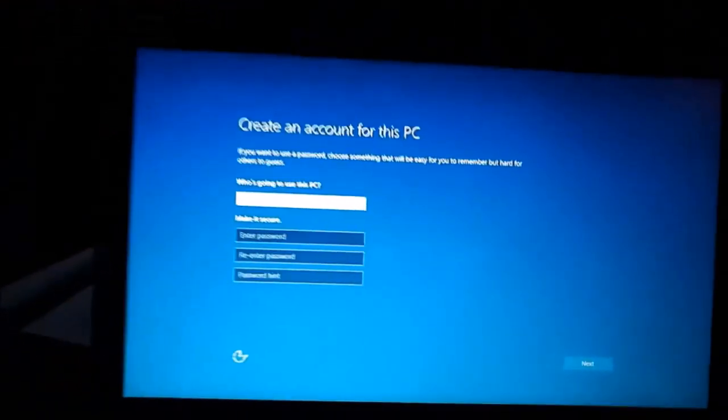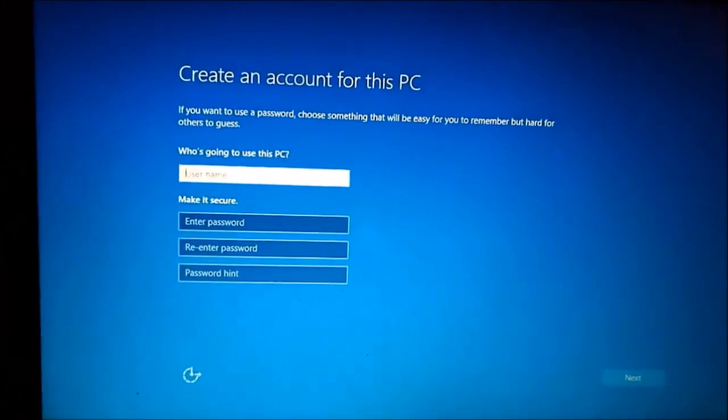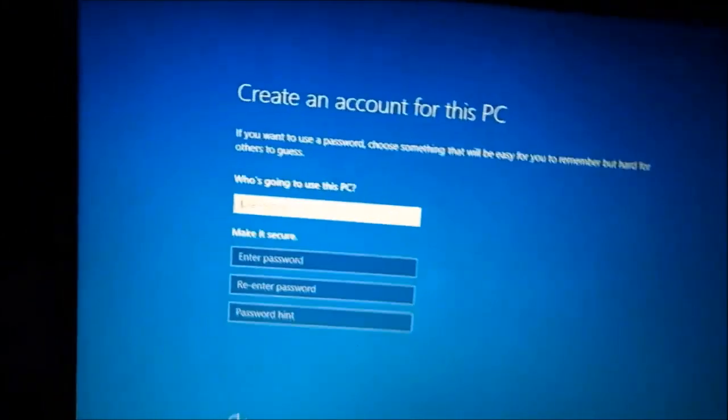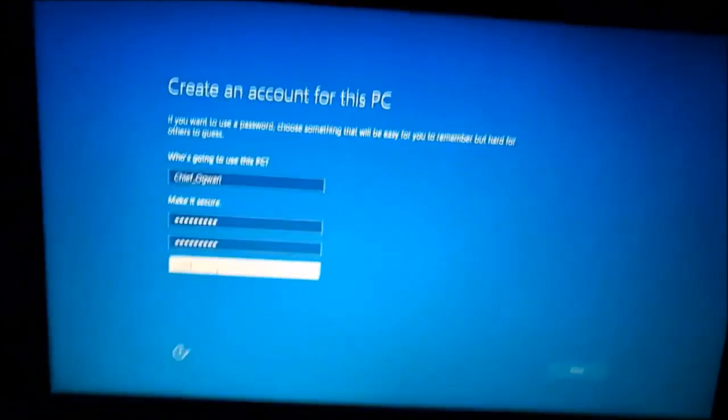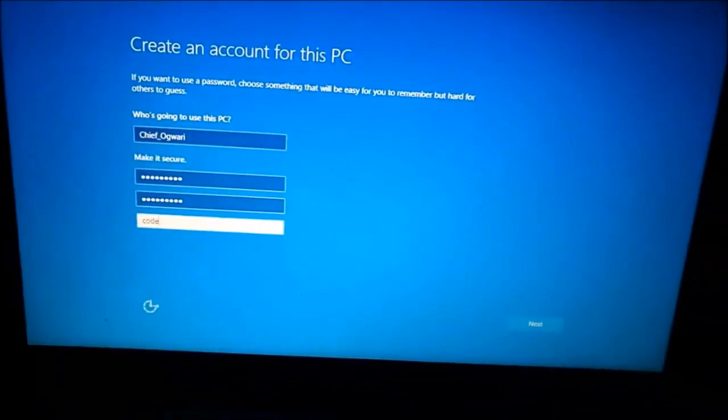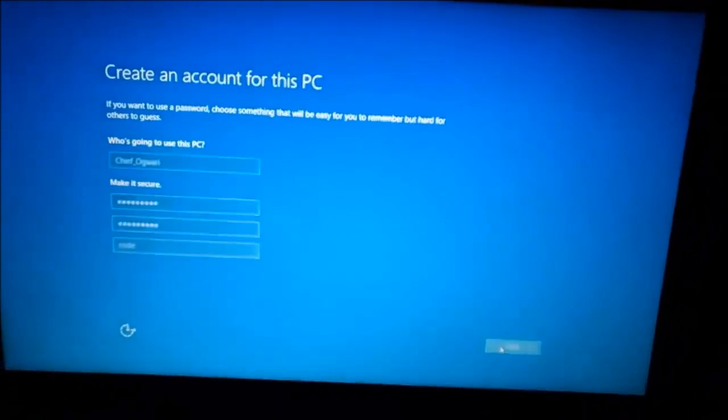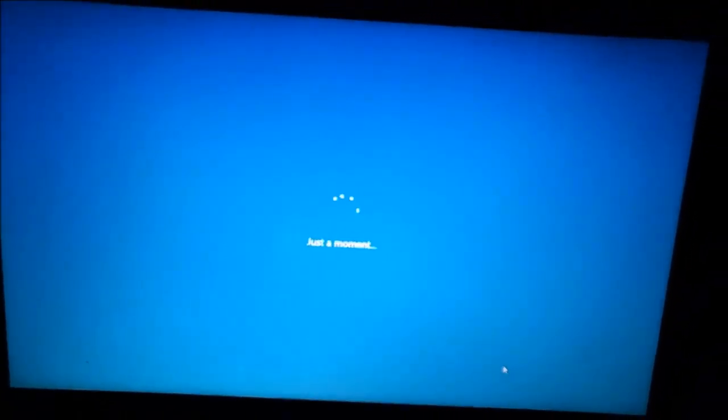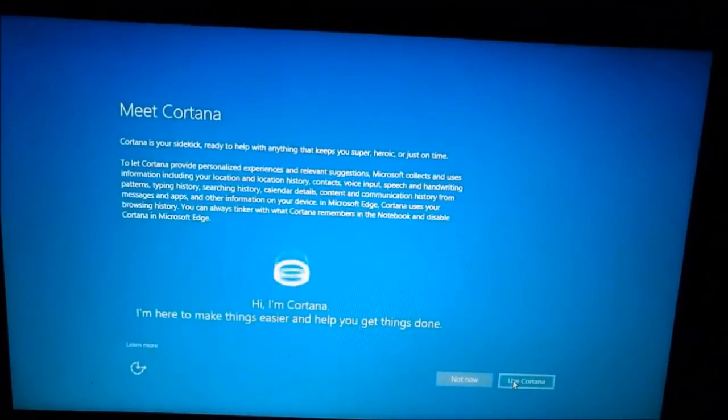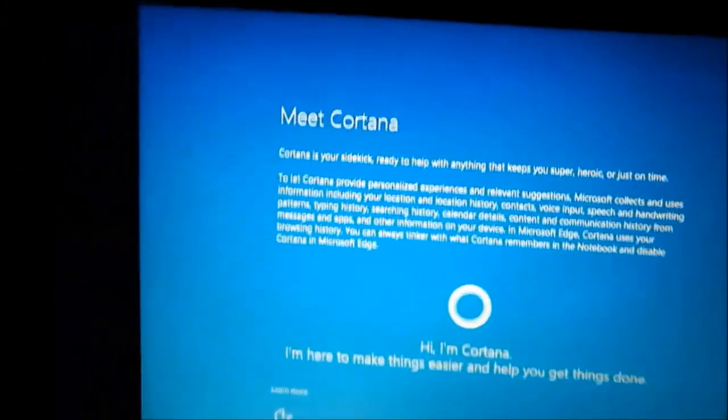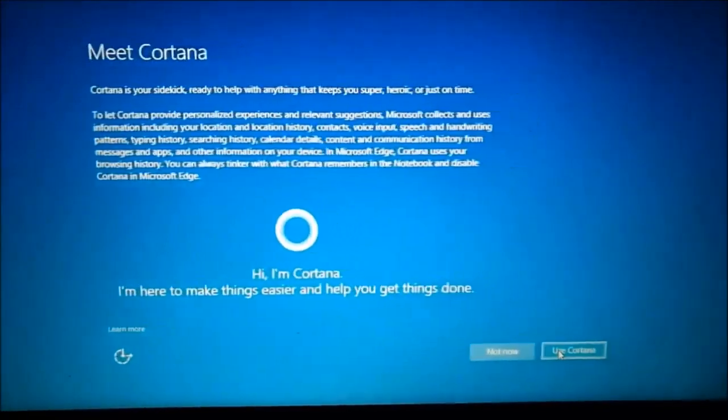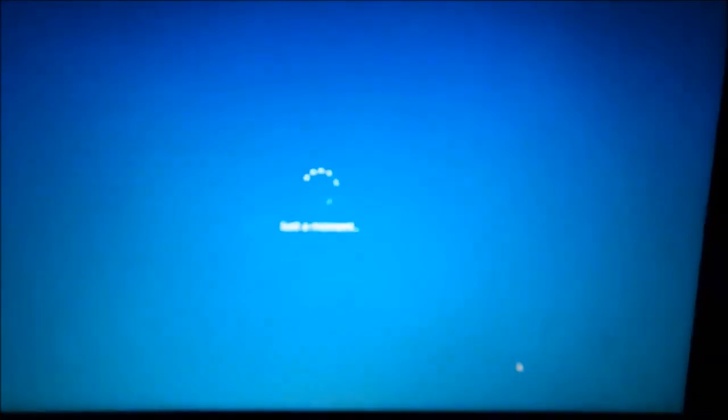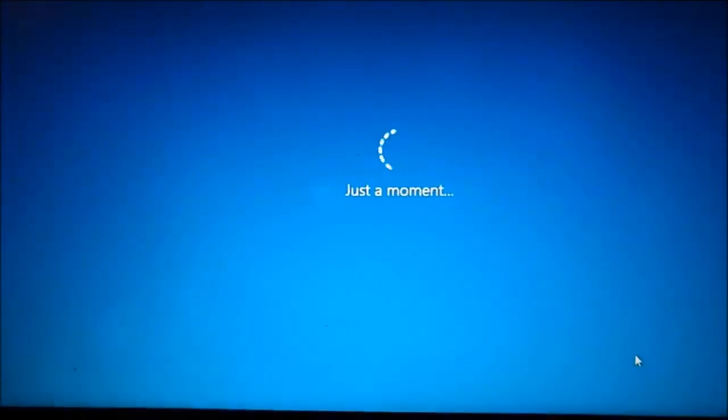Now you are here where you are supposed to create an account. The one that you normally log on to when you power on your computer. So mine is Chief Ogwari. I will not tell you my passwords. And press next. From here is also another downhill. A self-explanatory downhill. You have to use some energy here. You can use Cortana or choose not to. But I like the assistant. She has a nice voice. And just a moment. And yeah.